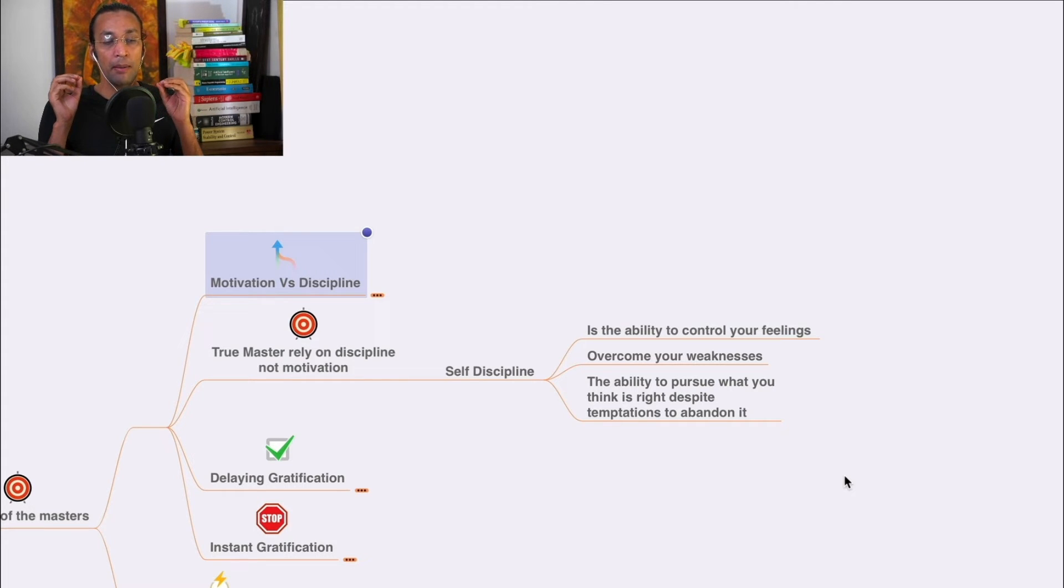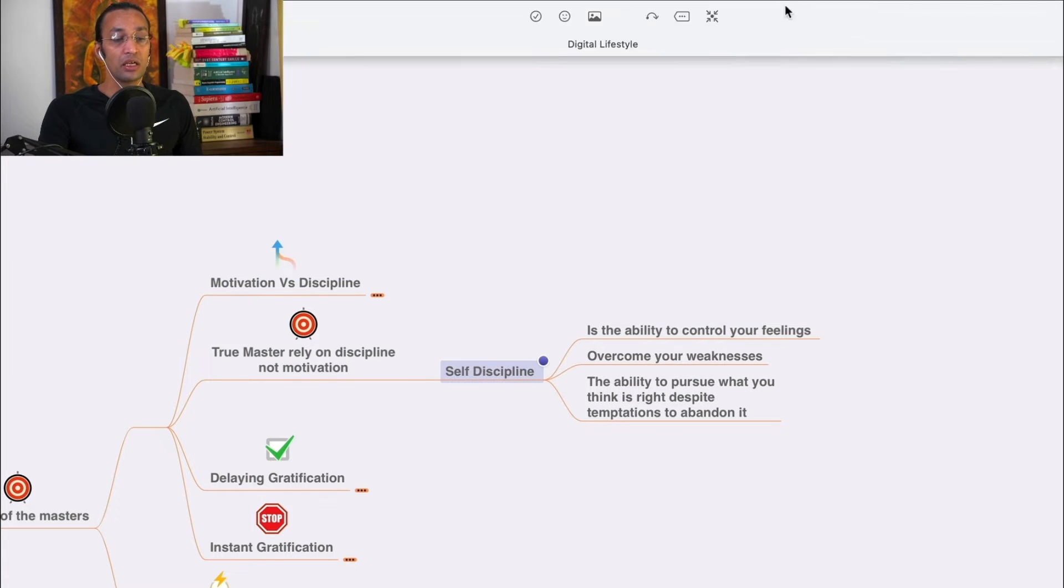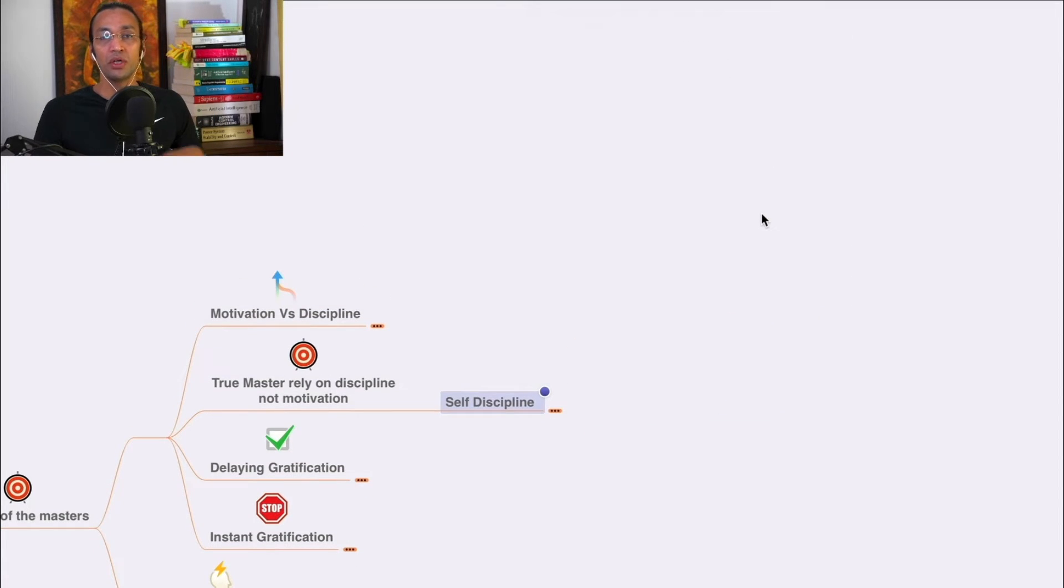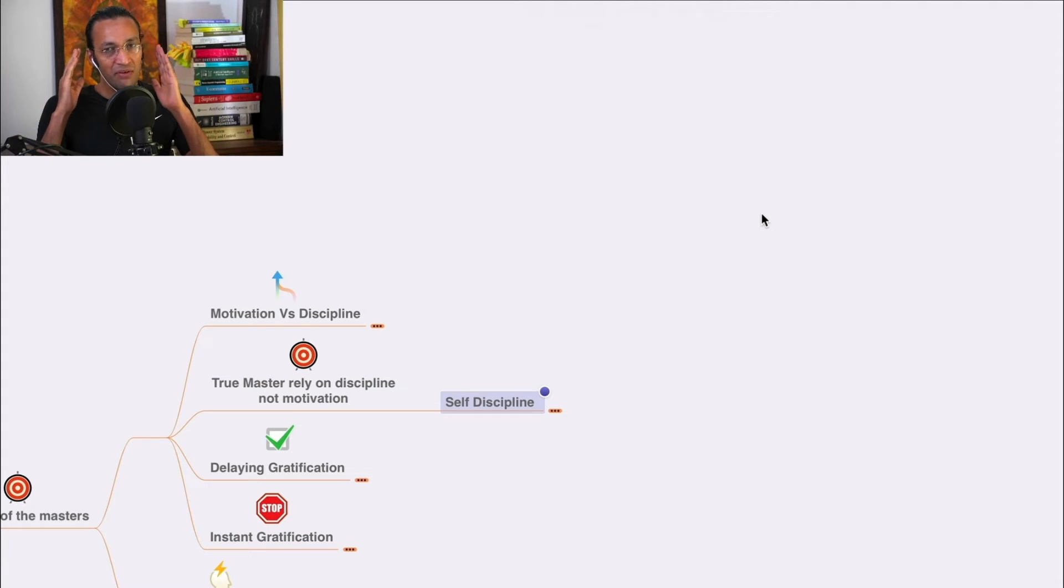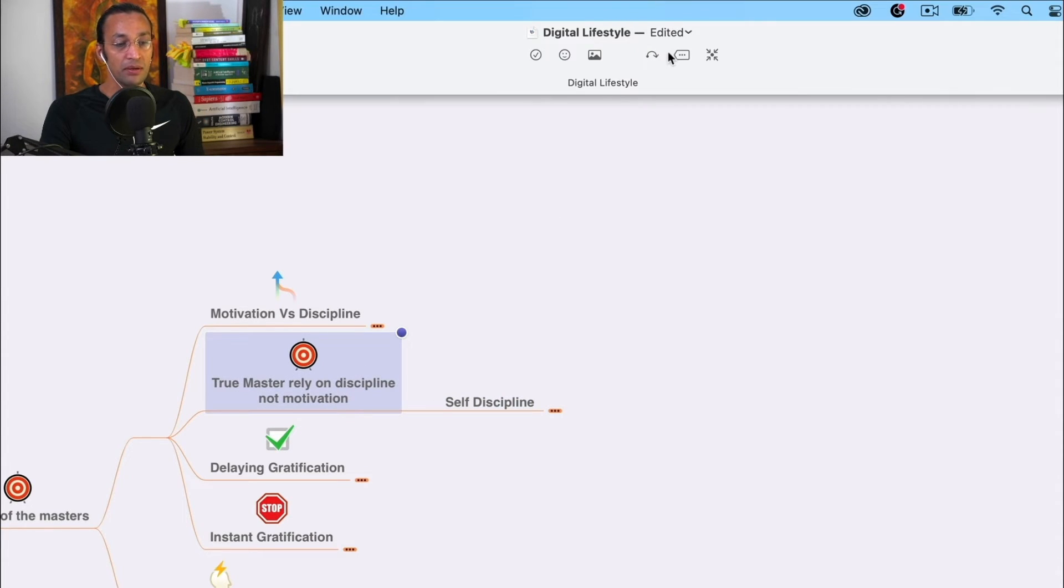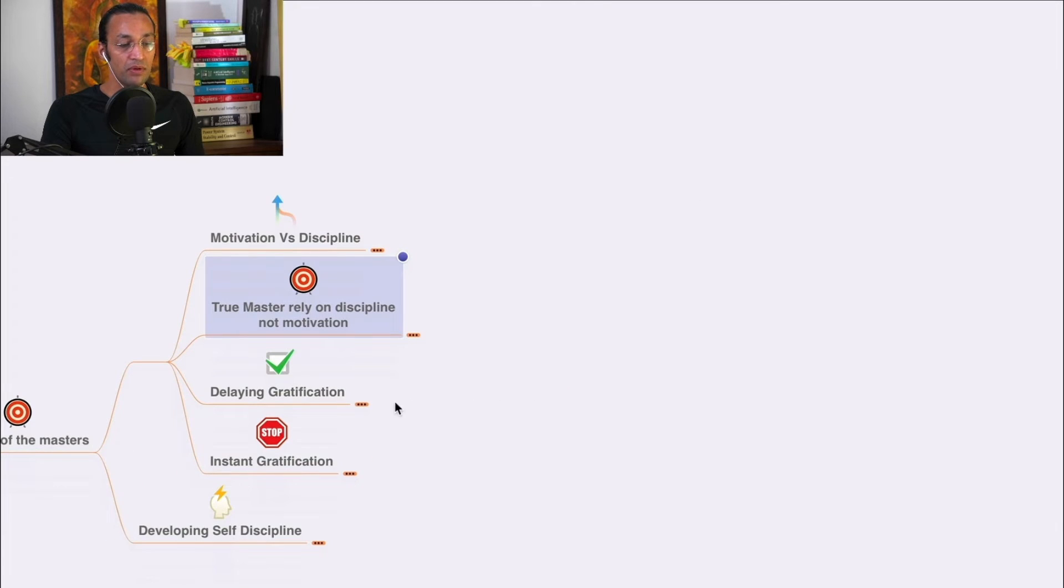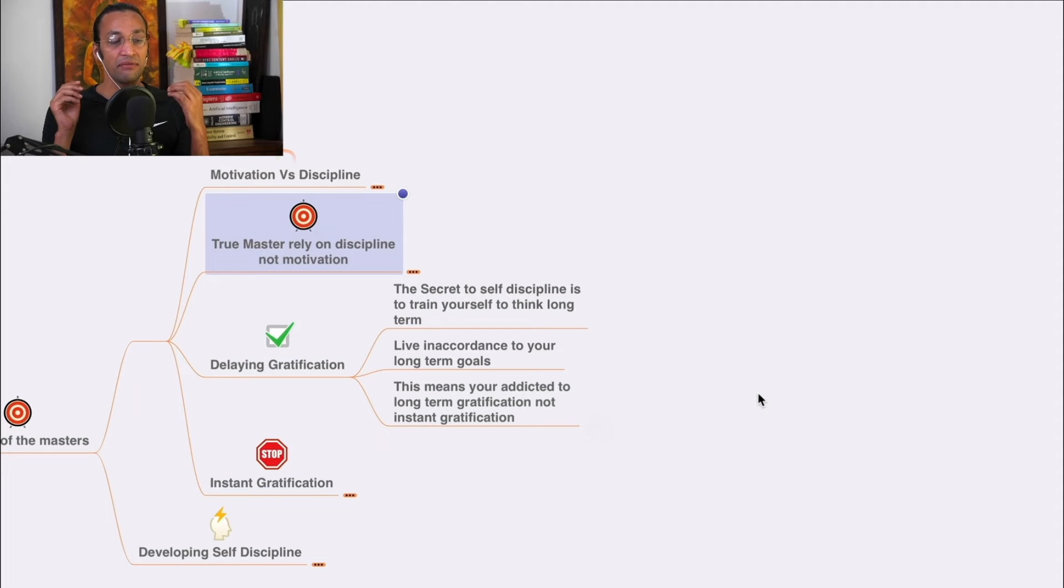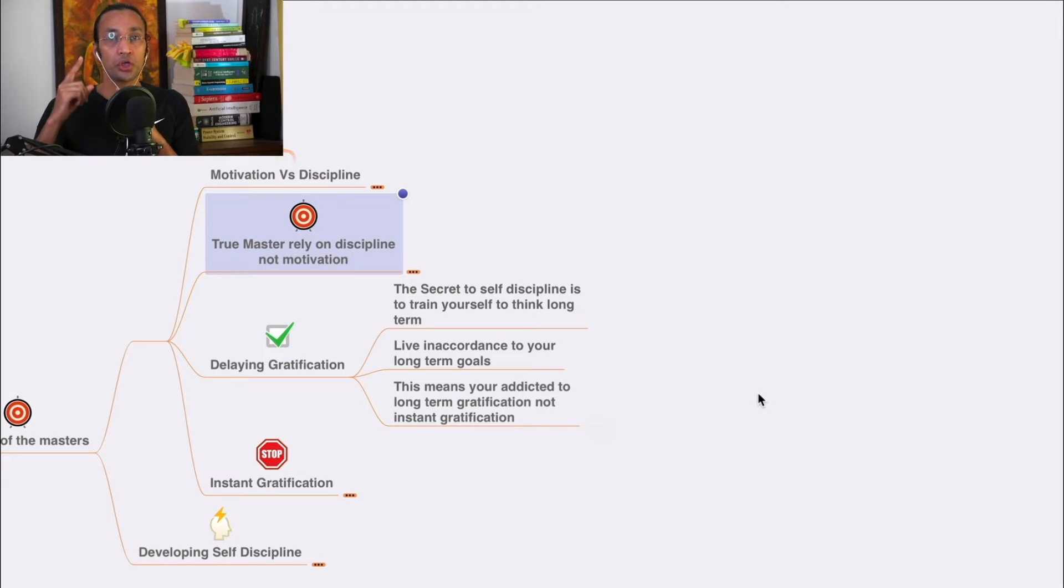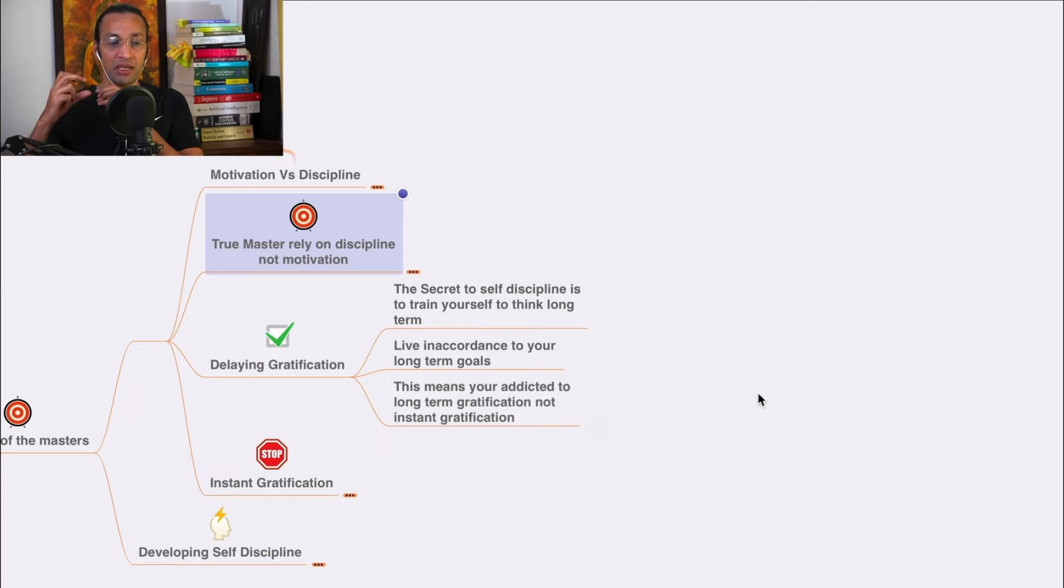Self-discipline is overcoming weakness - the ability to pursue what you think is right despite temptations to abandon it. We should not go for shiny objects. We need to be focused on our goal and do those activities so we are self-disciplined. Delaying gratification is the secret to self-discipline.